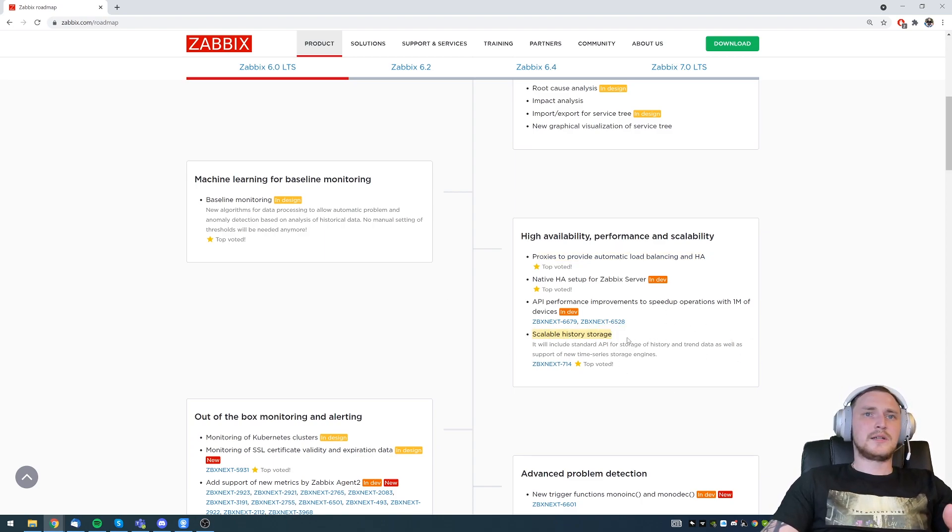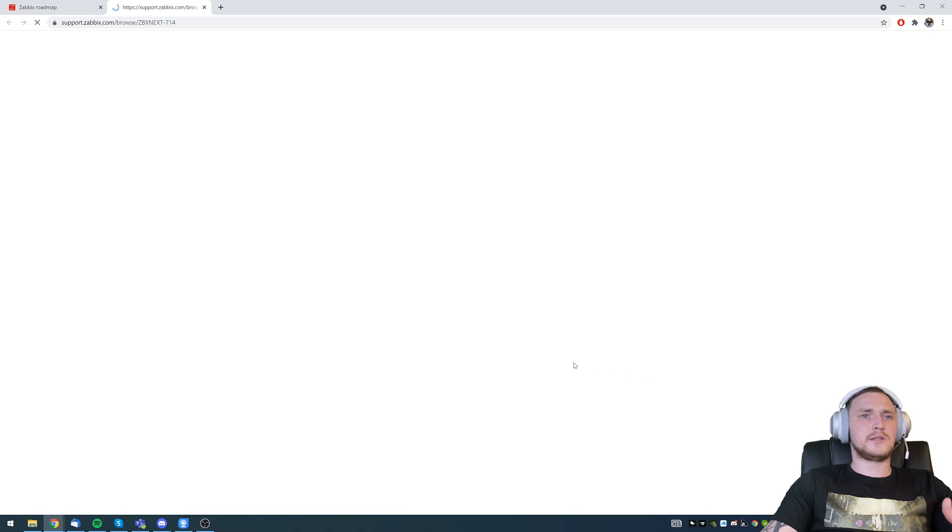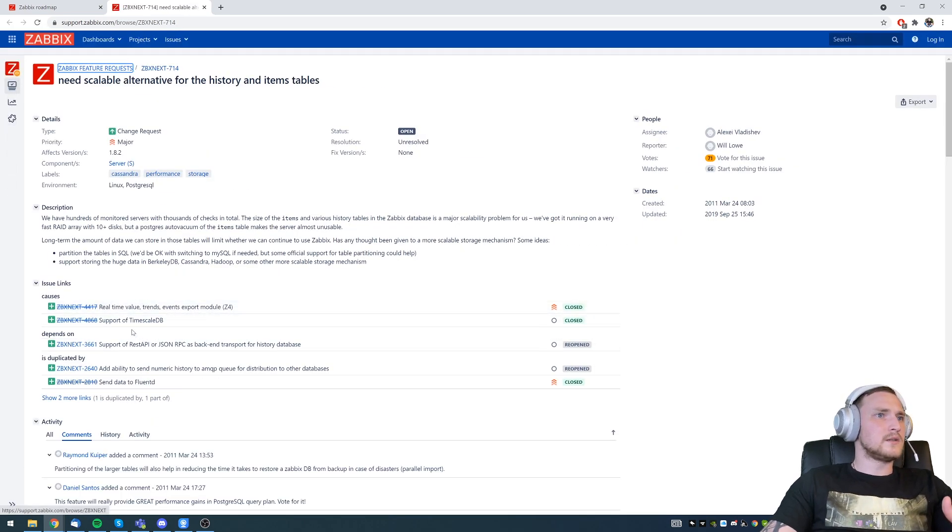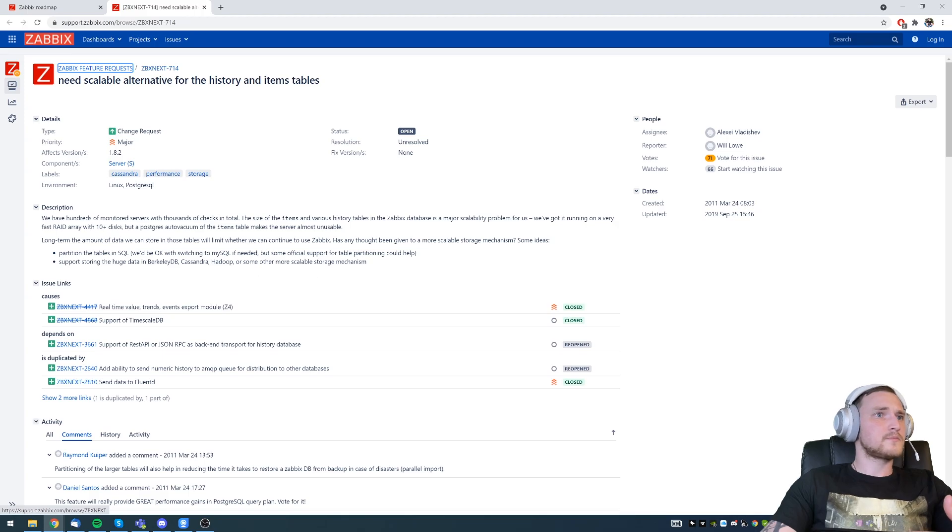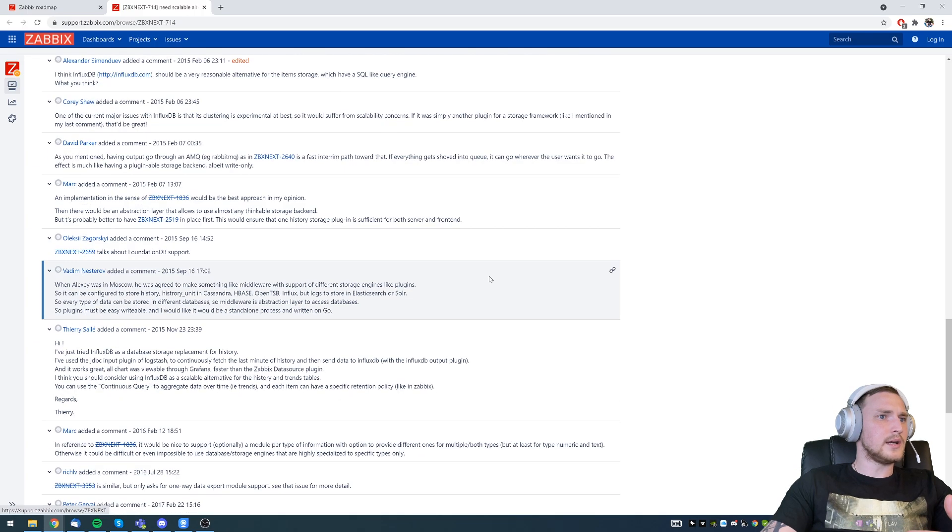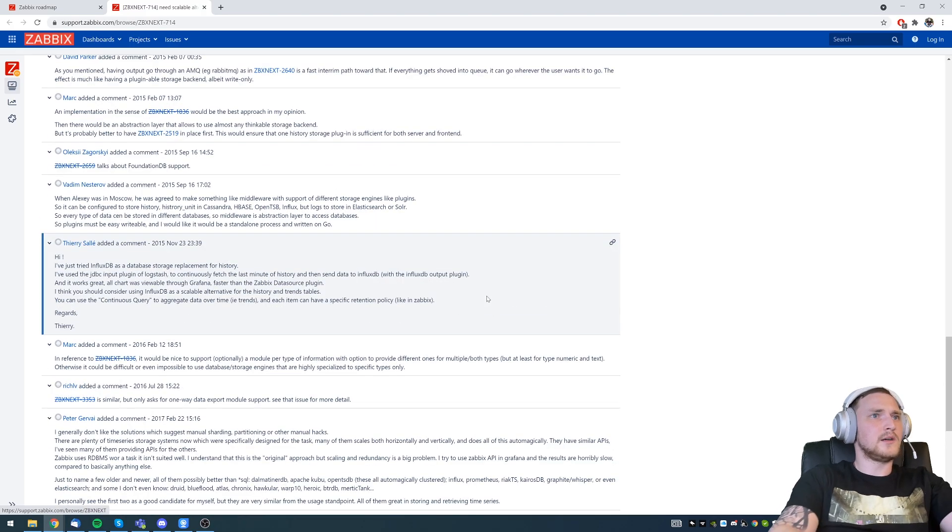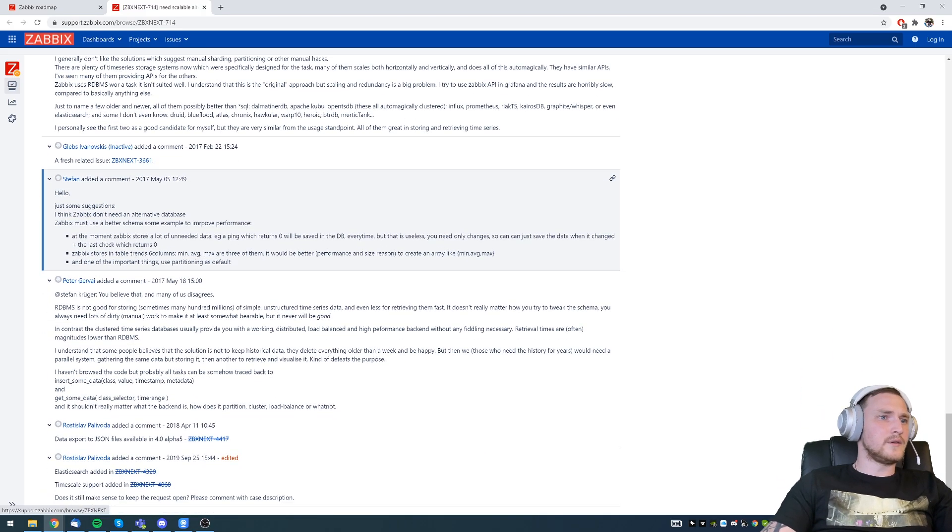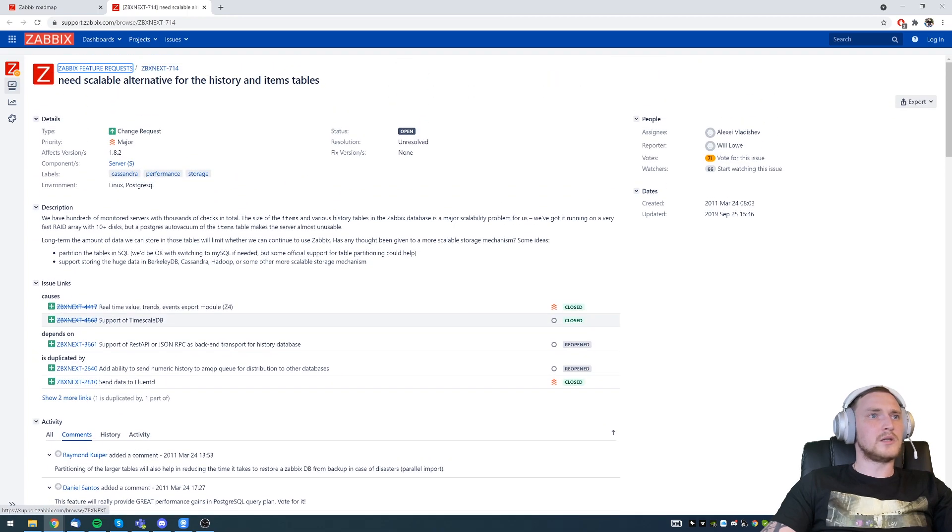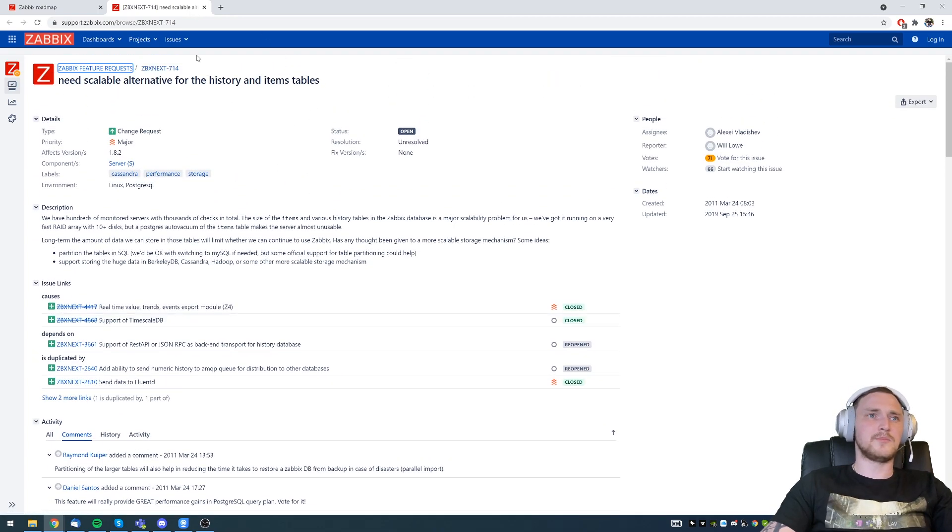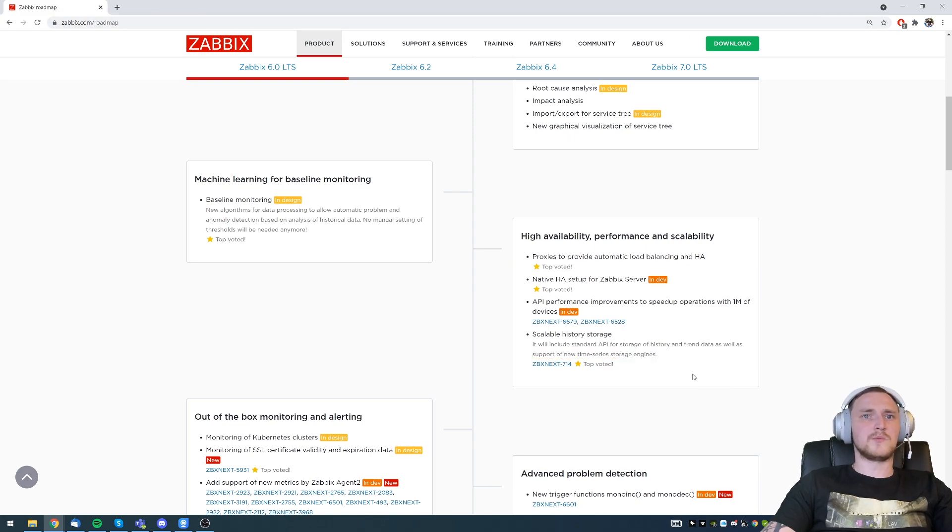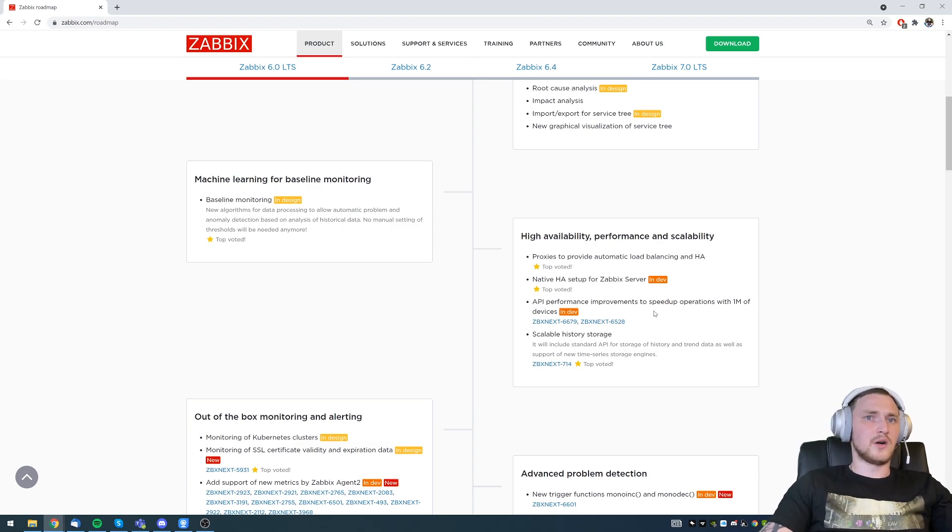We have the feature requests which we can check. So improve performance of template linkage on the Zabbix server, which is sometimes happening really slow, especially if we're linking the template to a lot of the hosts. And the second one is audit log bulk operations performance improvements. And the last one here is the scalable history storage. Support of new time series storage engine. So probably we don't know yet which time series database those will be. But there will be support of the time series storage engines, most likely for the history storage only, not for the configuration data.